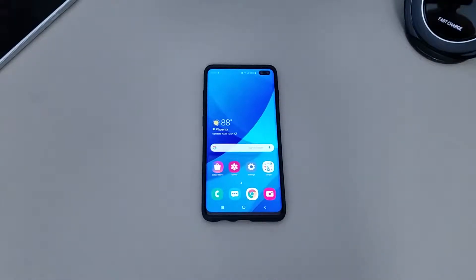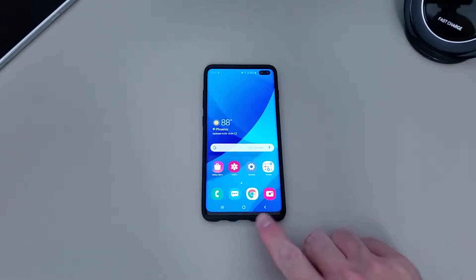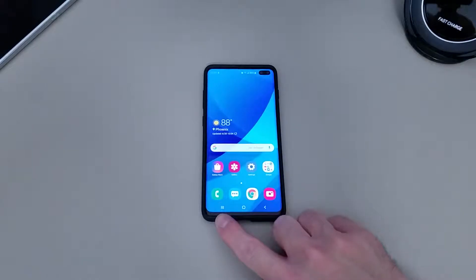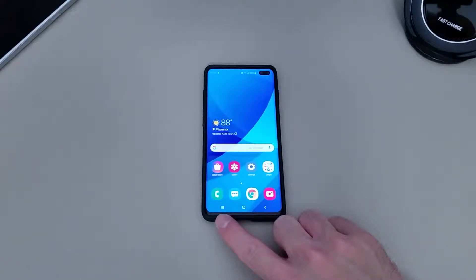Hey, what's up guys. In this video I'm going to show you how to get rid of the navigation buttons at the bottom of the phone and go with what Samsung calls full screen gestures.